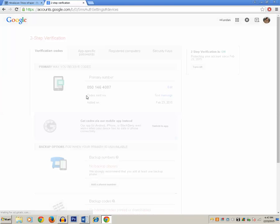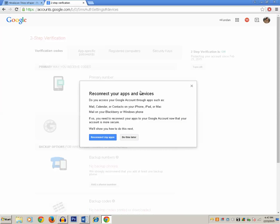Now you will see a message: if you are using any other devices such as iPhone, iPad, Blackberry, or any other apps using this Gmail or Google address, you need to sign in again to provide the verification code. If you want to do it now, you can click on Reconnect My Apps. I will click on Do This Later, for whenever I am using those devices or apps with my Google account.